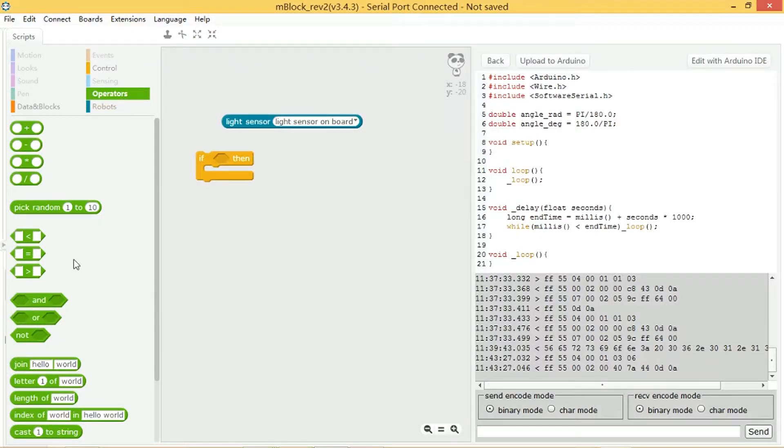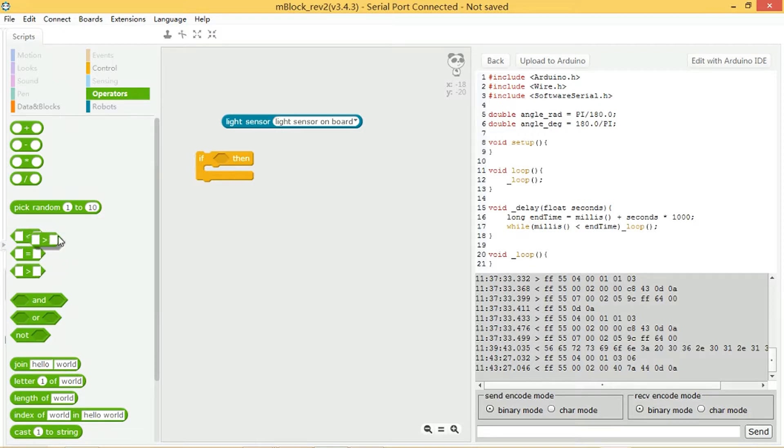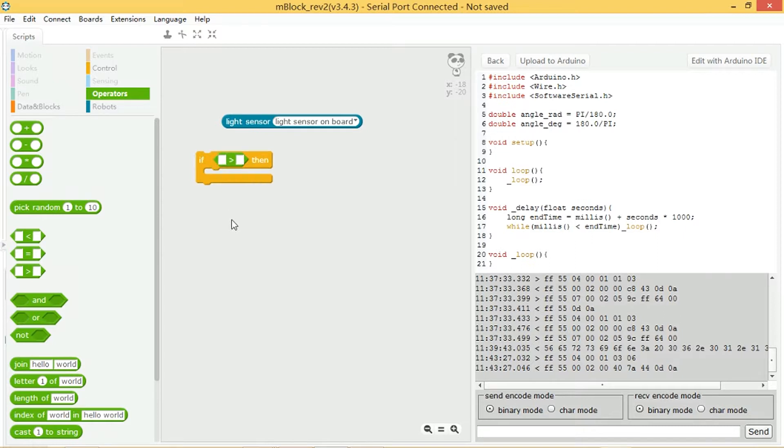So I need to go into the operators and find a place where it says greater than. So this is that block, and plug it in to the space on the condition of the if statement.